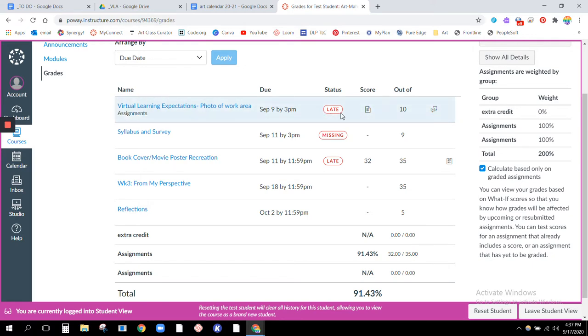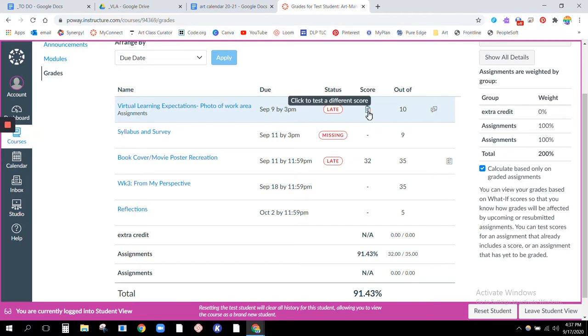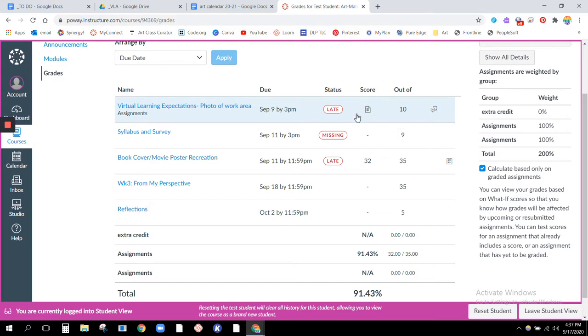You see a big giant late bubble pop up and also I've not graded it yet, so you can see it's been turned in. There's a little file there but there is no number right there. If I had graded it, instead of there being a file there would be a number just like this 32 down here.